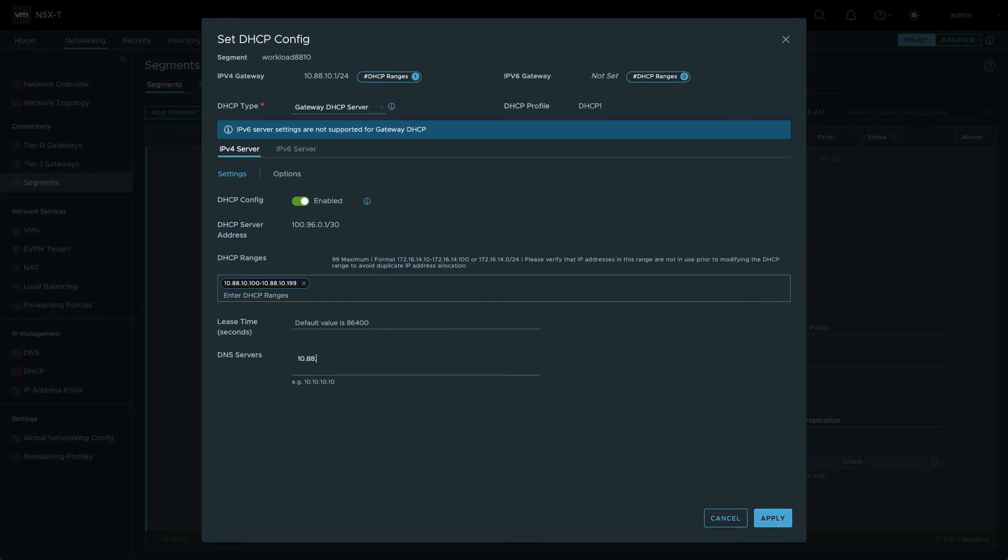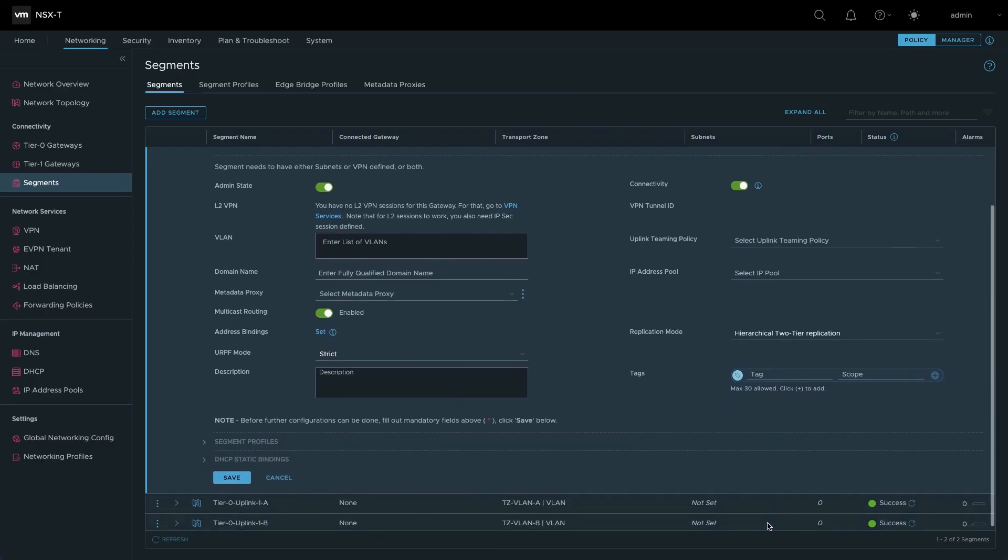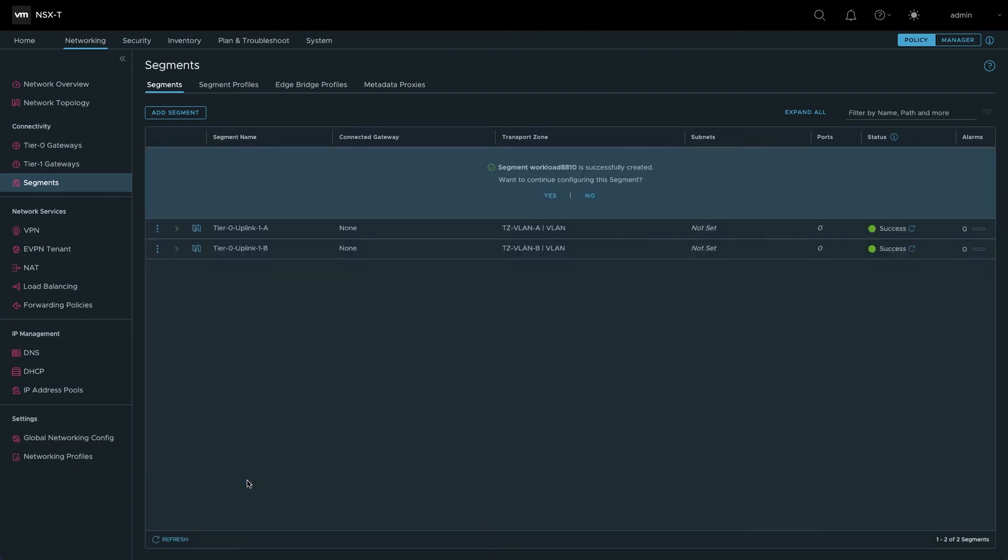Specify the DNS servers that your workloads require. You can use public servers, centralized enterprise servers, or the pair of DNS servers that are part of the private cloud infrastructure. Save the configuration changes to finish creating the network segment.